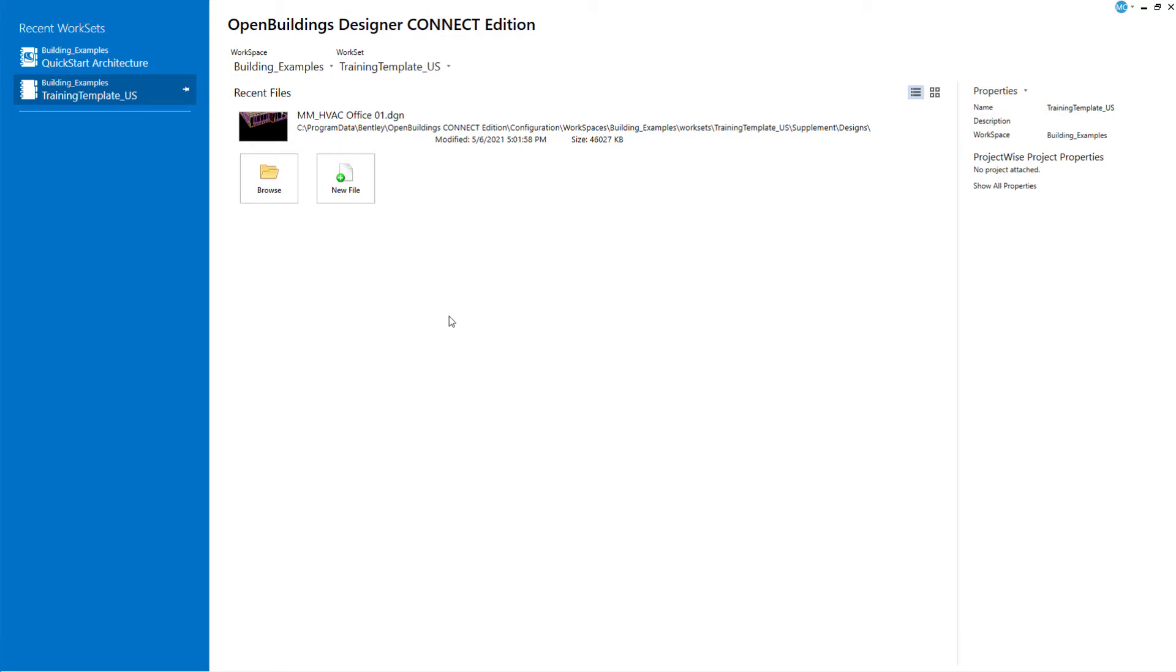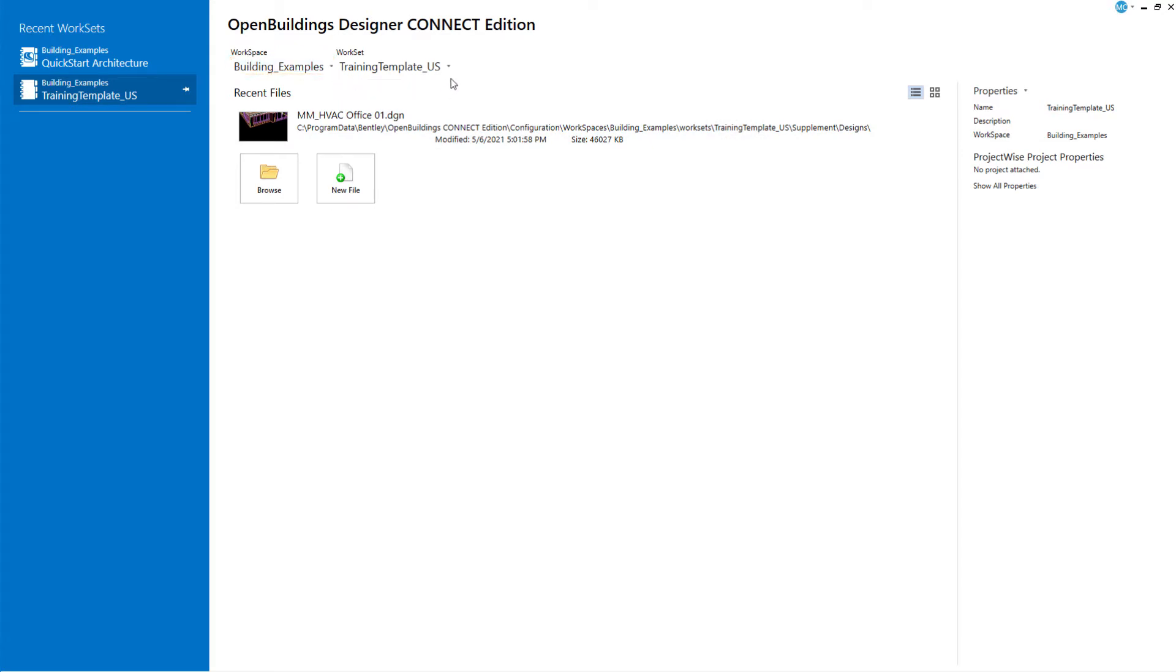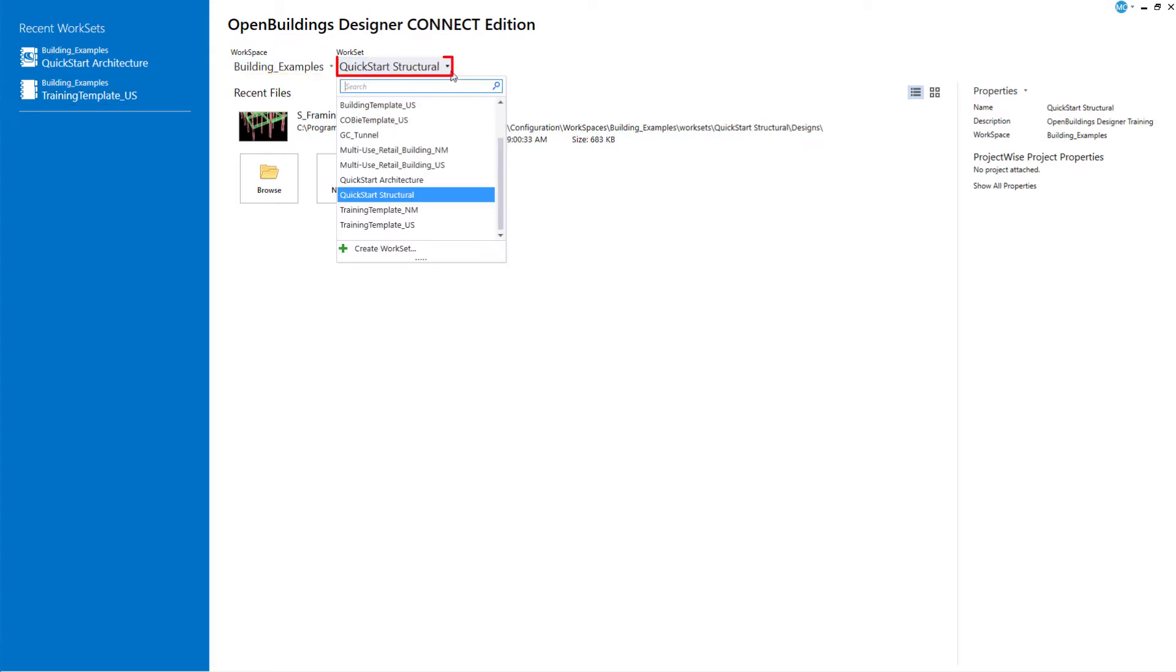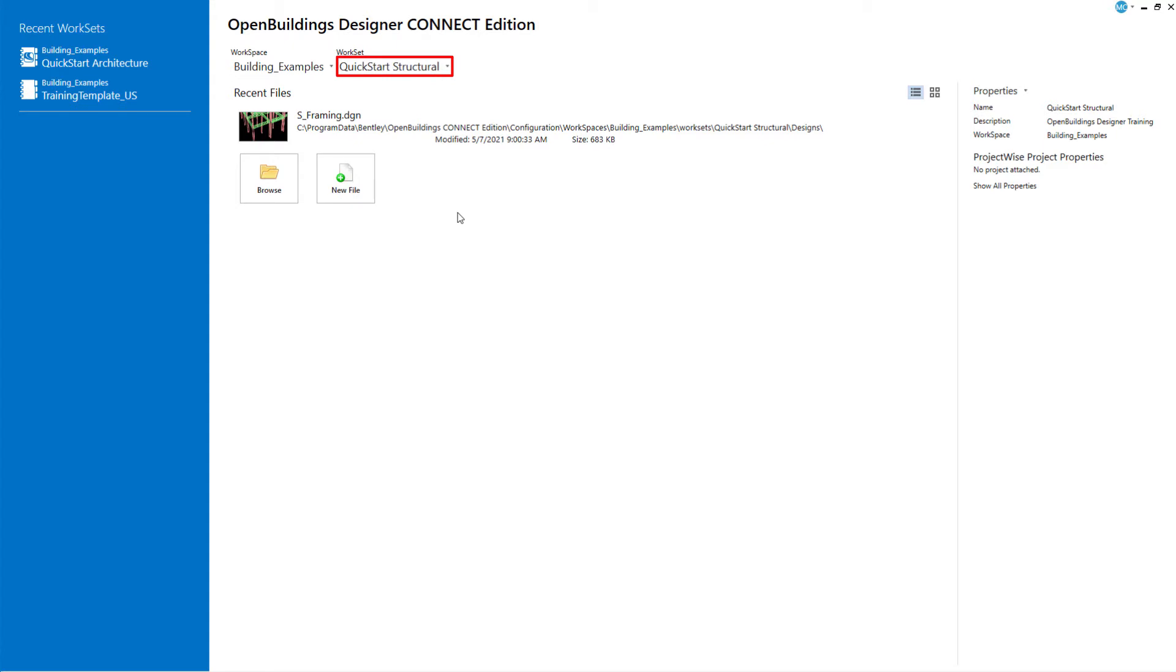I have started Open Buildings Designer, set the workspace to building examples, and will set the work set to the quick start structural, the work set created in the previous session.